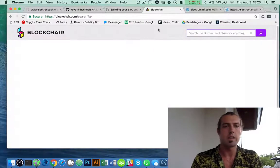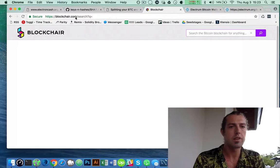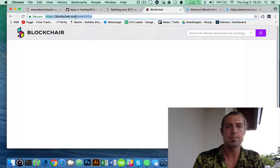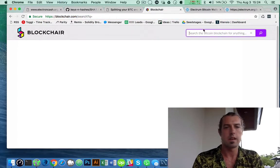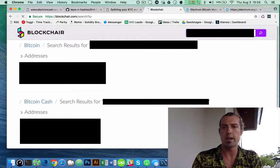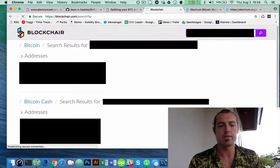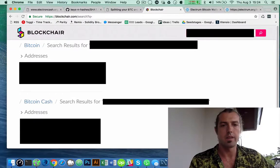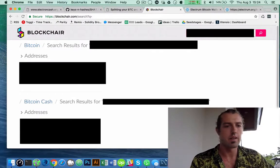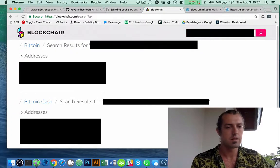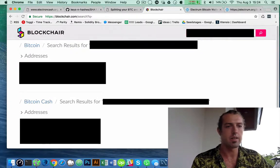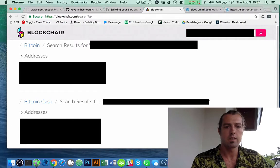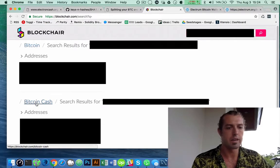I'm going to go over to blockchair.com and search for this address and see if I have BCC on there. Here you can see for the same address here, I have Bitcoin and I have Bitcoin Cash.